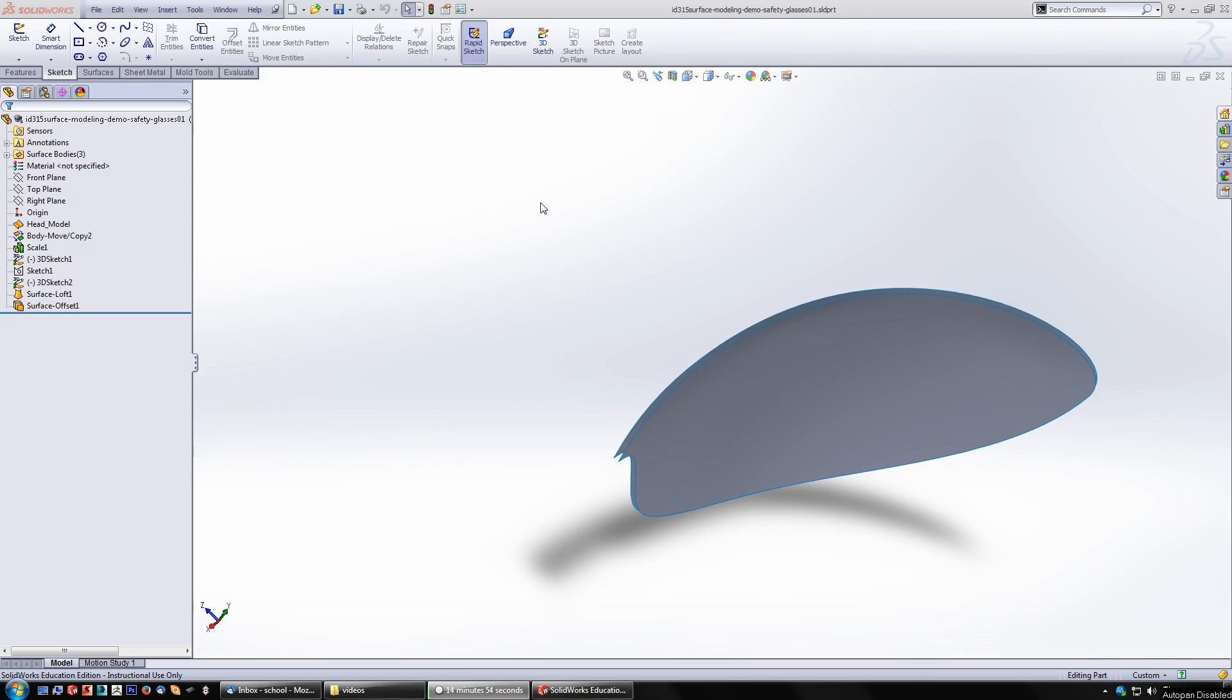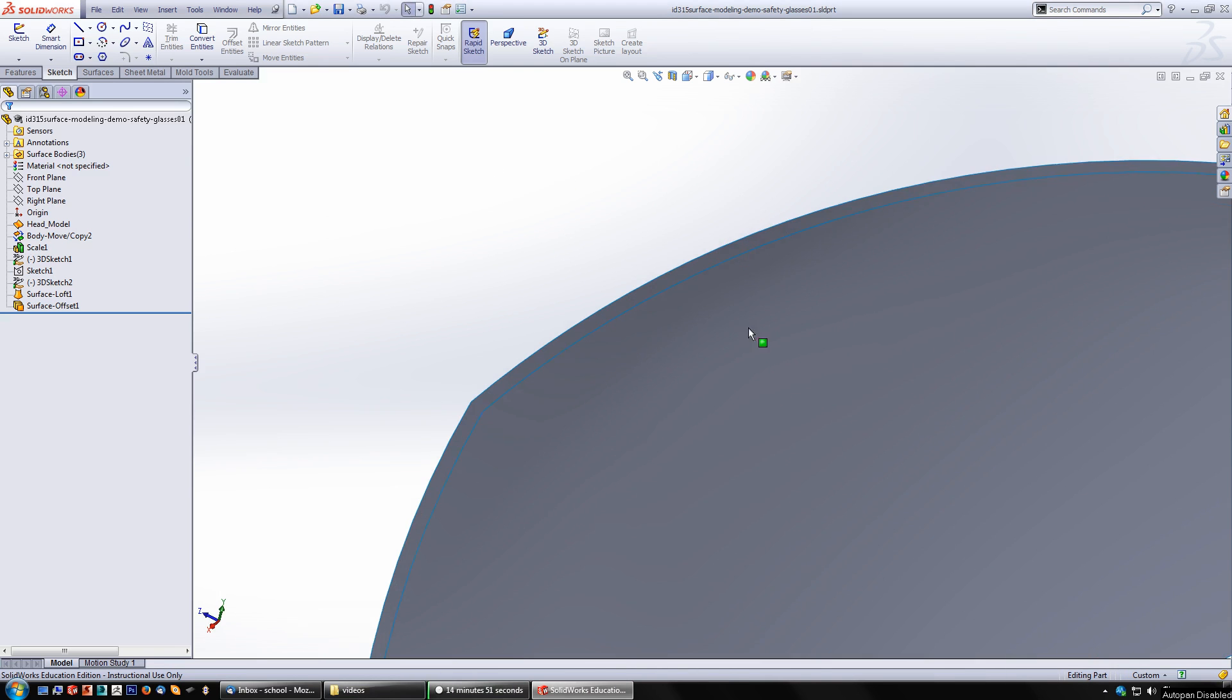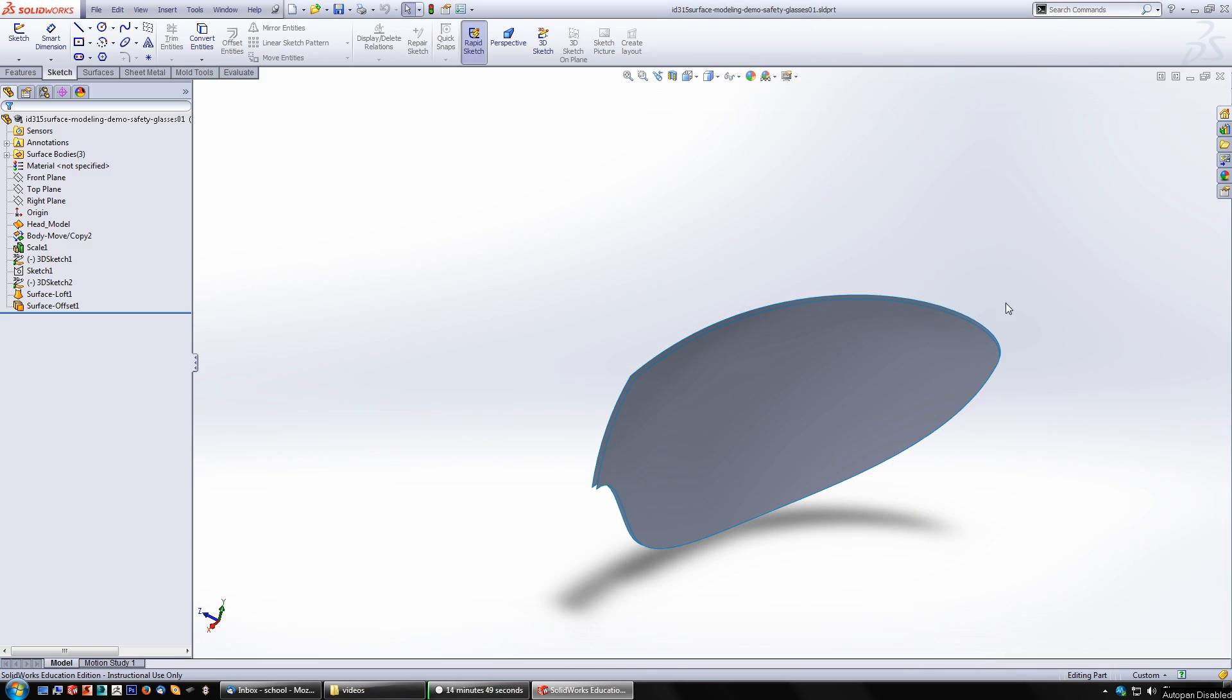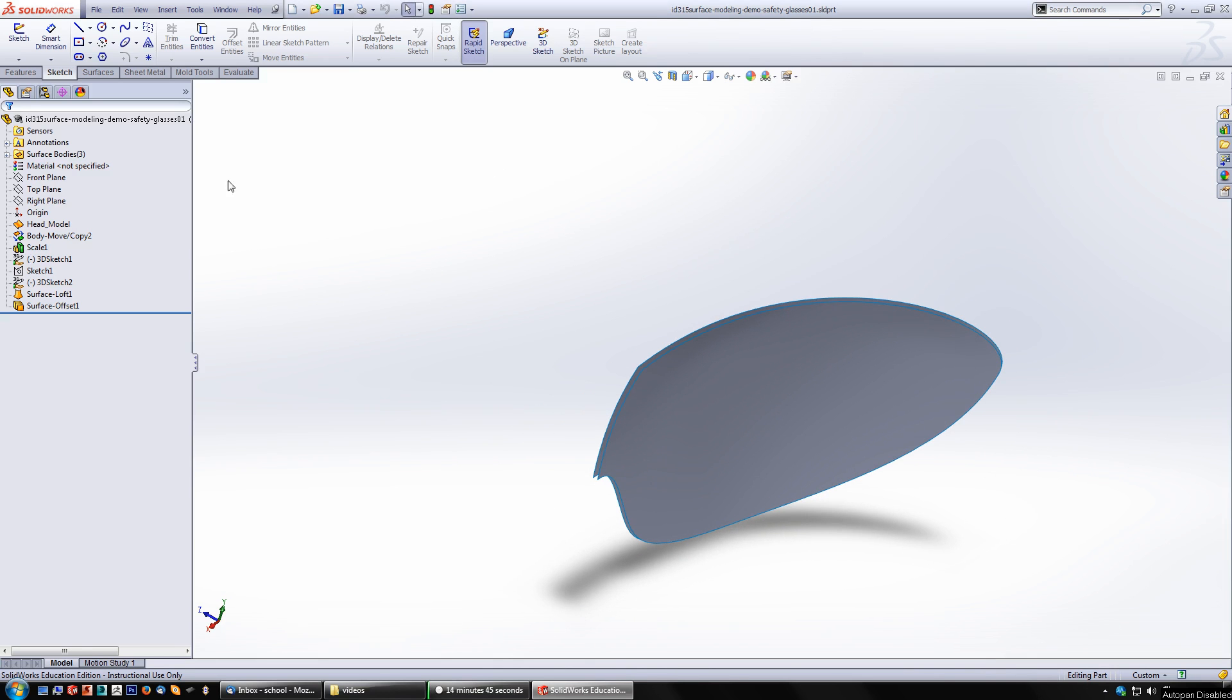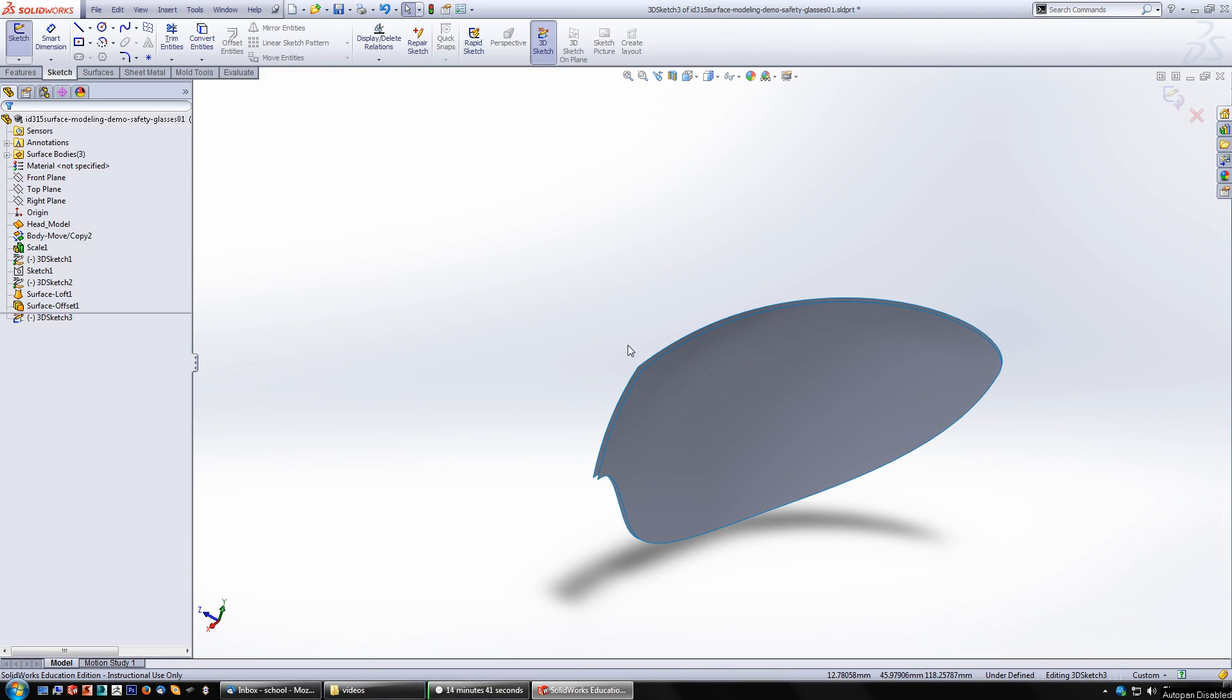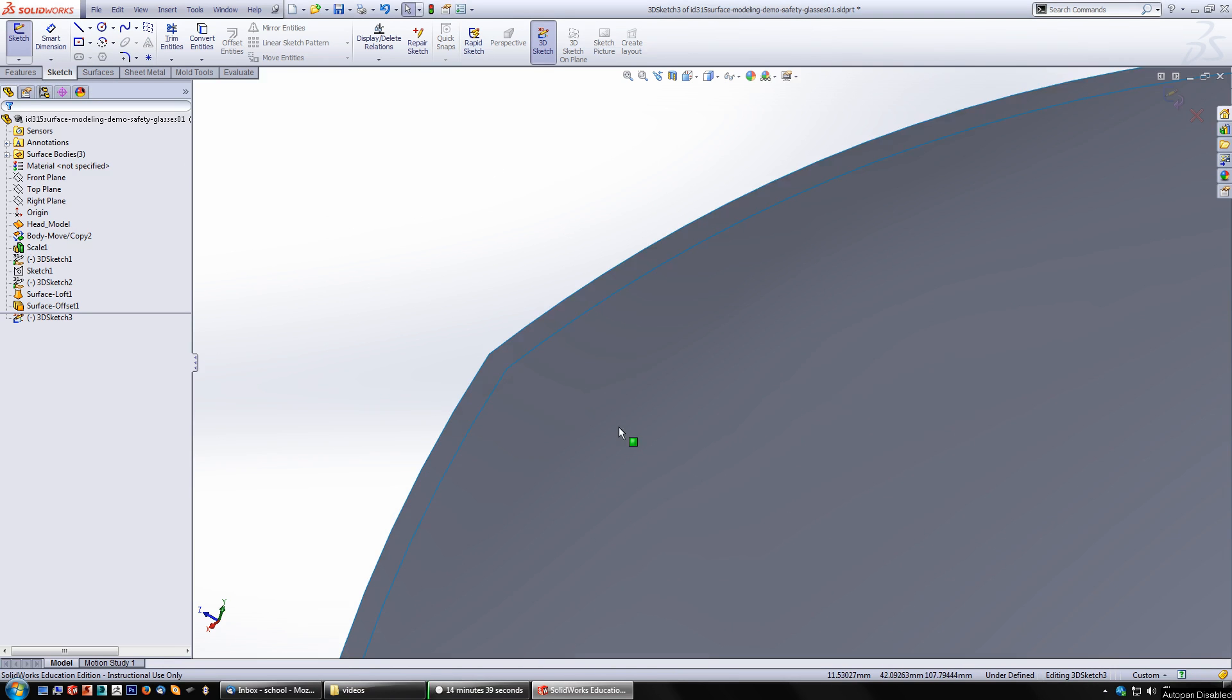All right, picking up again. So I have my offset surfaces. Now I need to provide some geometry around these edges to loft around. So to do that, I'm going to start a 3D sketch. And right here, I just need some lines across these corners.